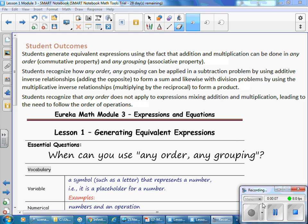The student outcomes for this lesson: Students generate equivalent expressions using the fact that addition and multiplication can be done in any order — the commutative property — and any grouping — the associative property.